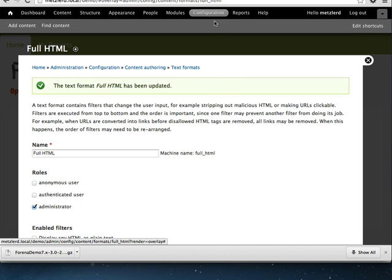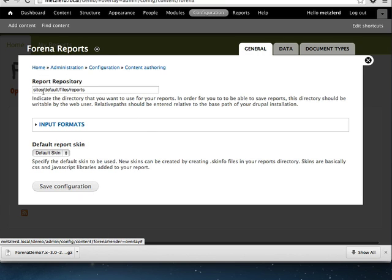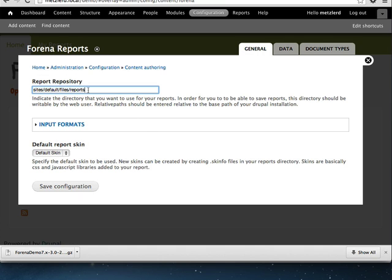Now that we've done that, we'll go to the Farina reports configuration. We'll verify that we have specified the location where we are going to be creating our report files. Unlike other Drupal modules, Farina saves its report files and templates not in the database but rather in the file system. So it creates FRX files in the site's default files reports directory so that we can edit those in external editors and copy them to other sites as well.